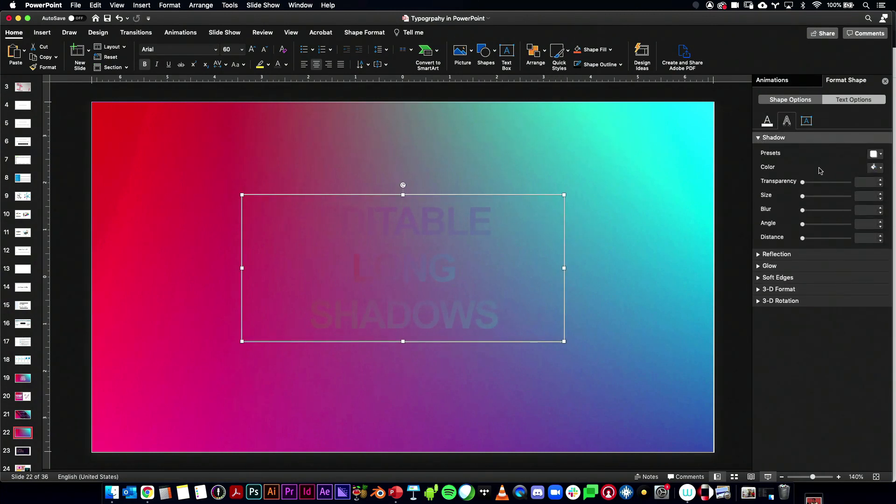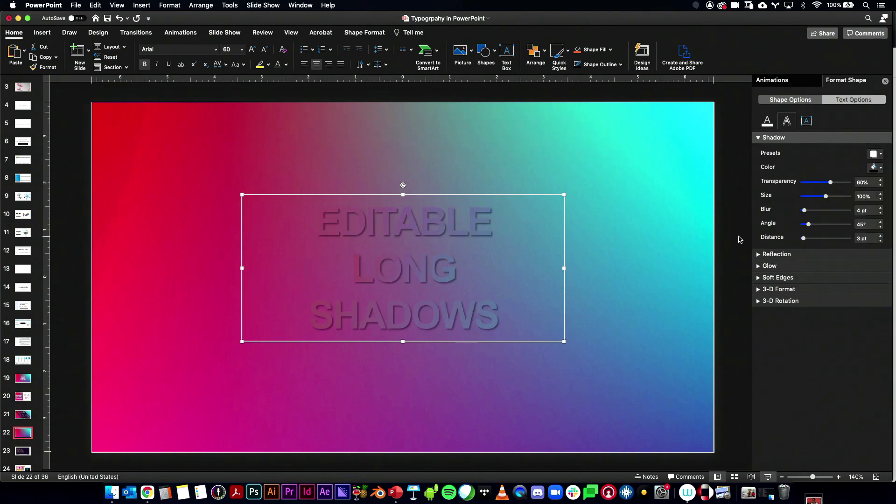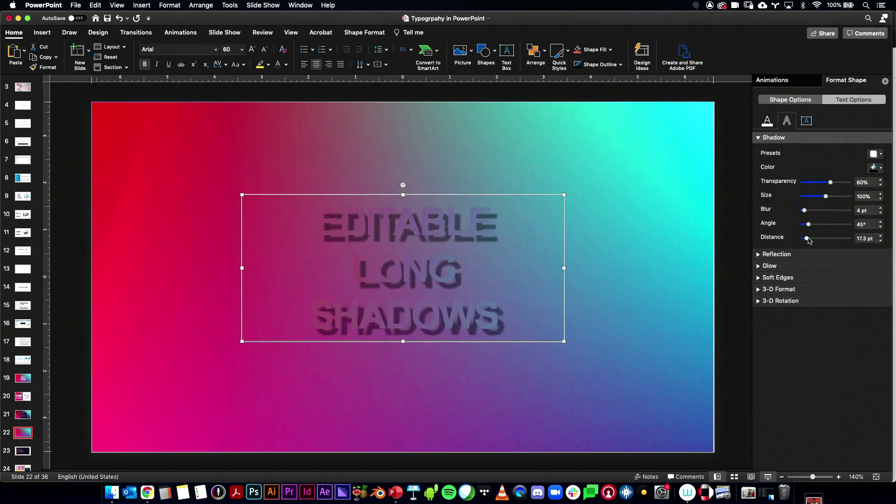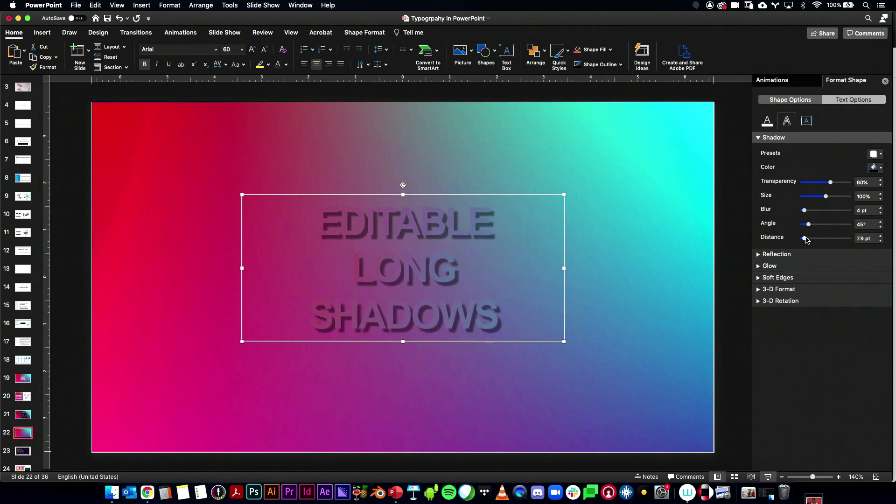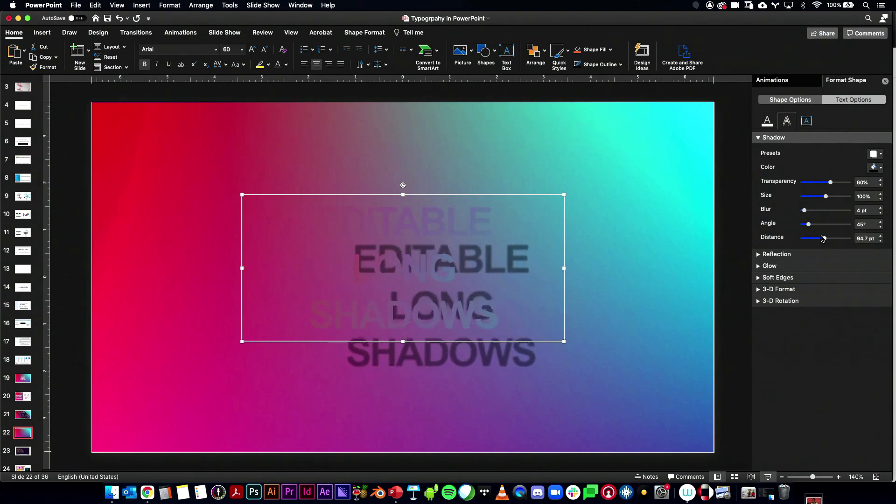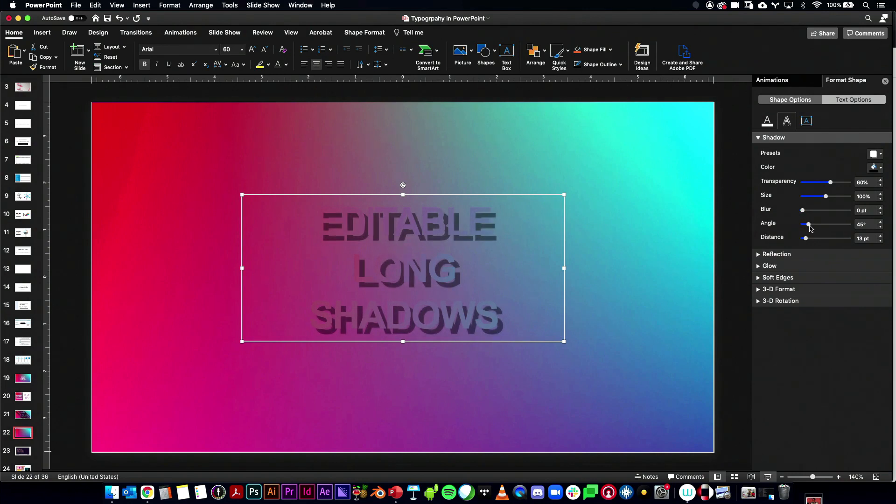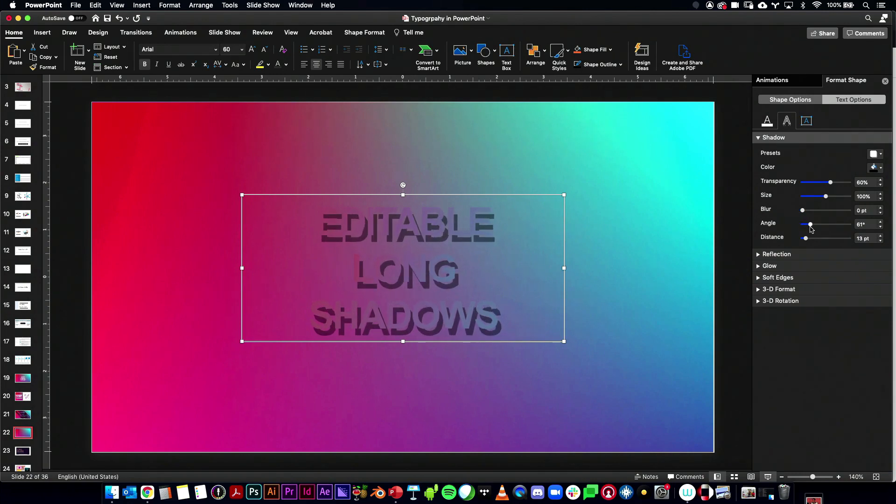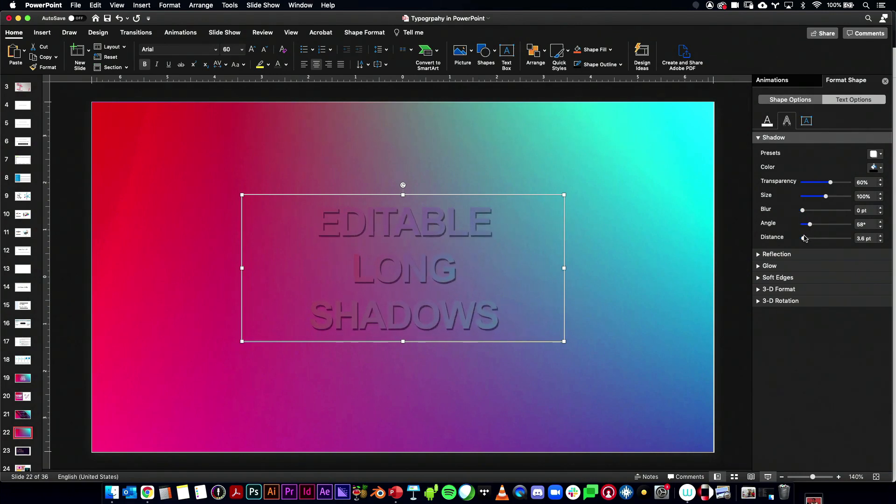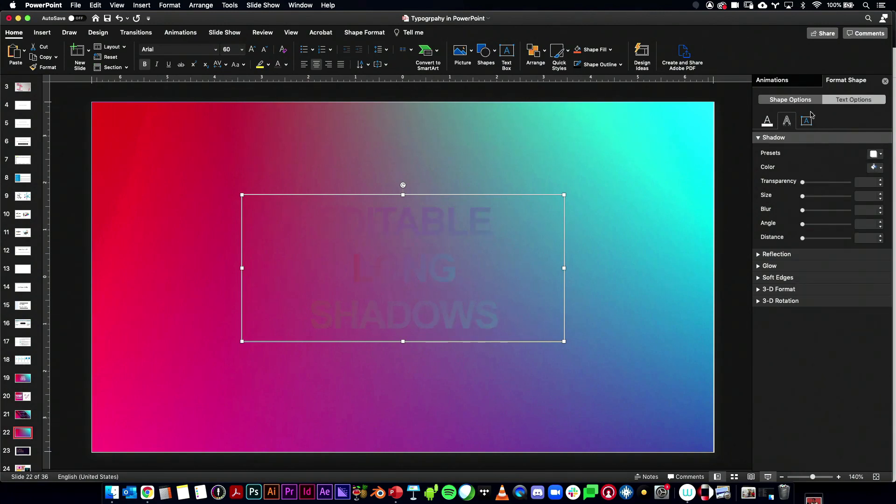So as you are aware, the only shadow options we really have in PowerPoint are these kinds of shadows. They don't create those long shadows. And even if you sharpen them and everything, you can sort of fake it, but only for a little bit. It's just not the same thing.